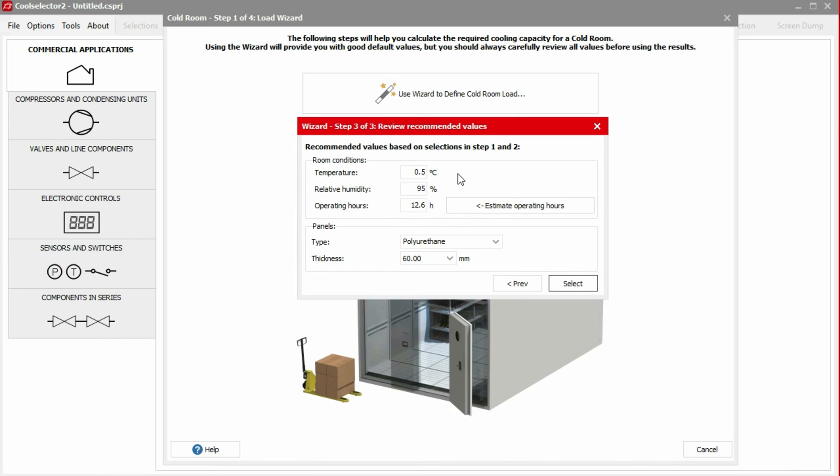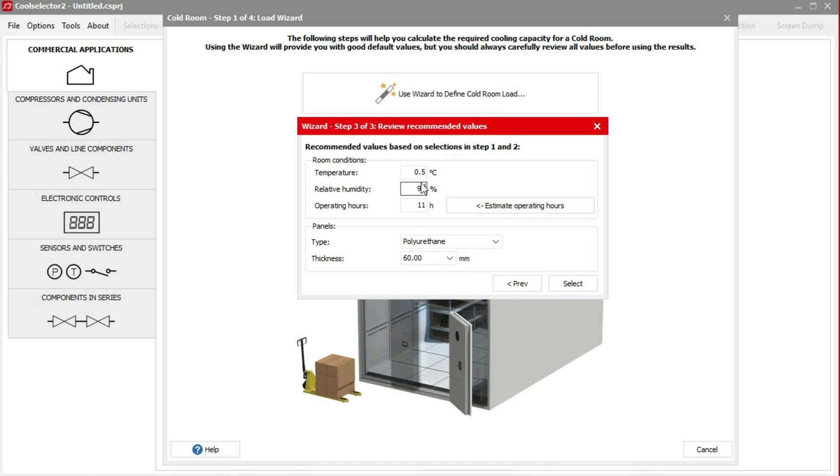Now we choose which humidity level we require inside. This will impact the run hours to keep the relative humidity in the cold room. If we change this to, for example, 98% relative humidity, then click the Estimate button, the value changes to 11 hours per day. We'll stick with 95% for this example and click Estimate again to update the run hours.